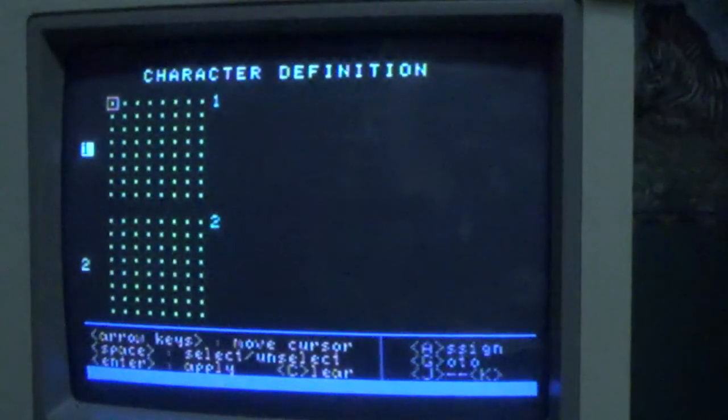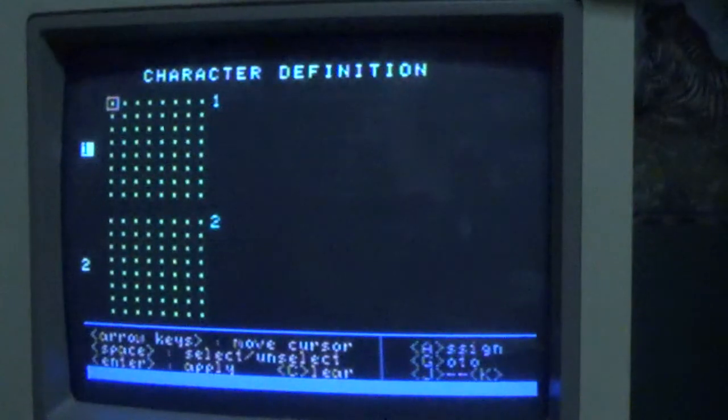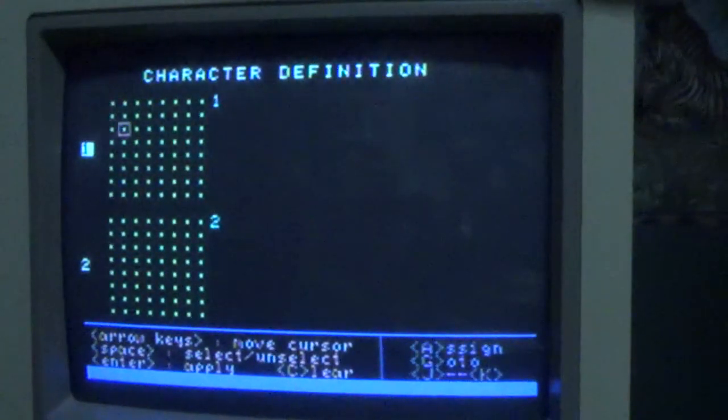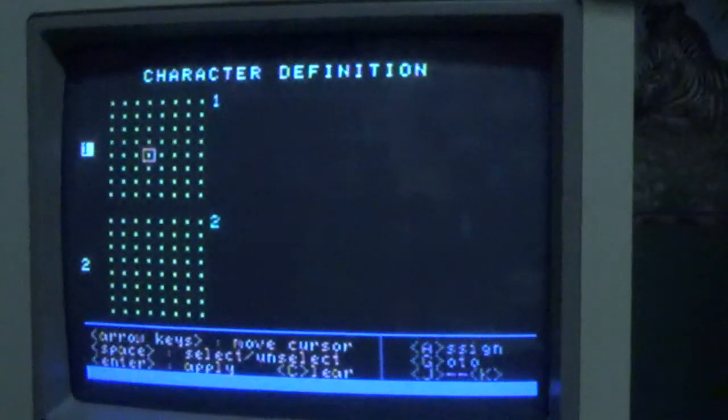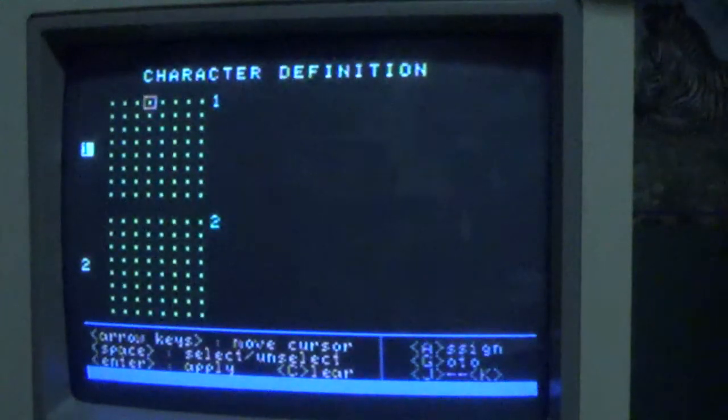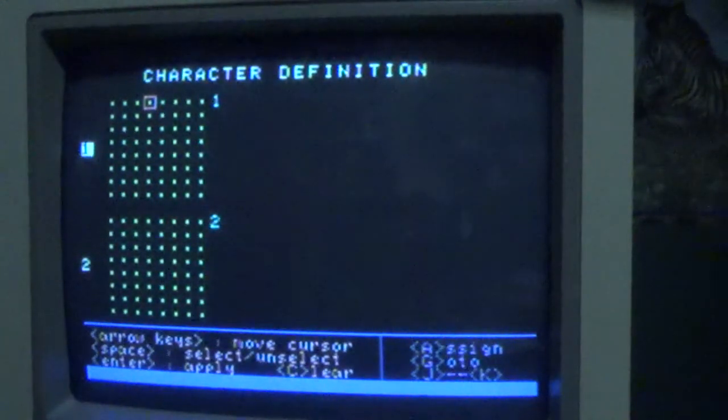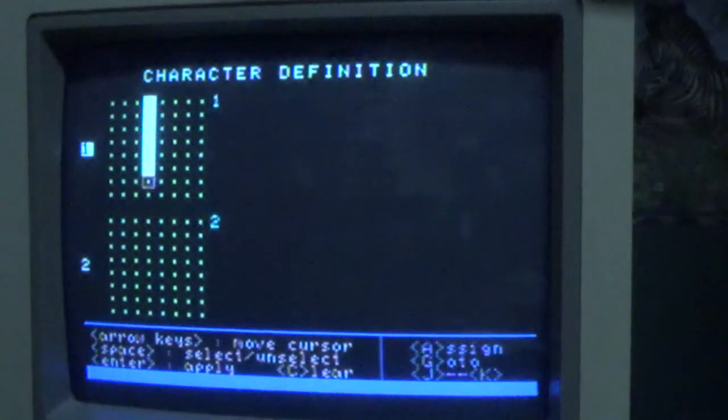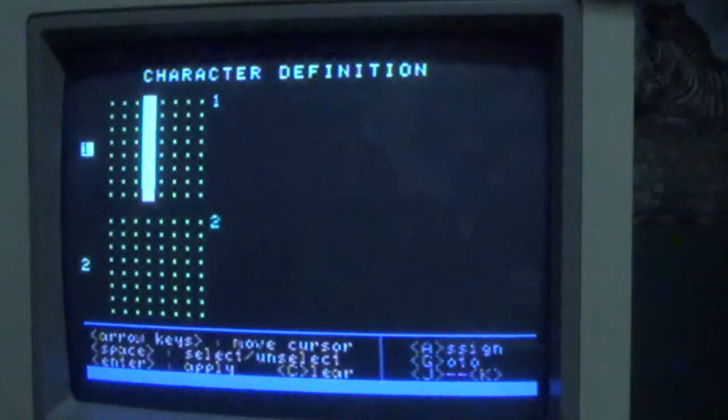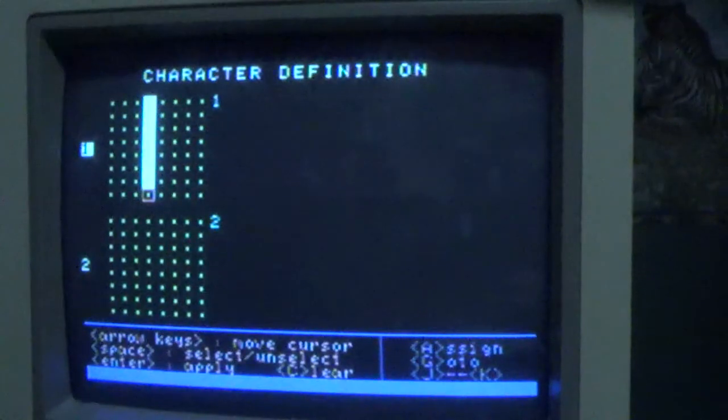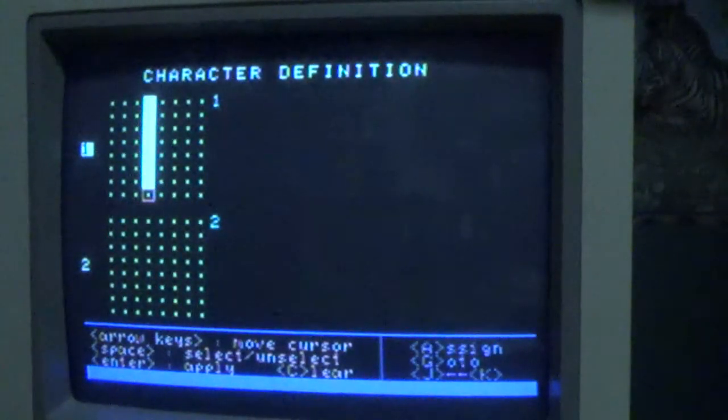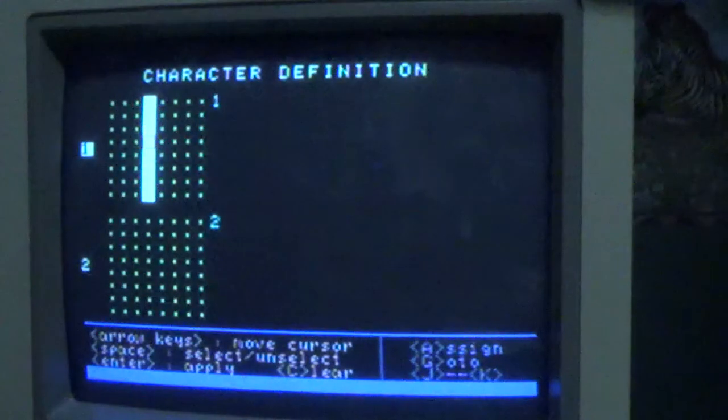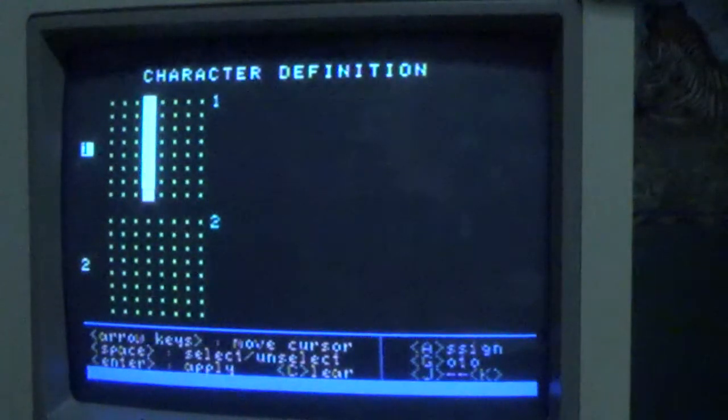The way this works is basically you move the cursor around the grid using the arrow keys and press the space bar. Let's make something. If you change your mind, you can press space bar again and it unfills or clears the cell.